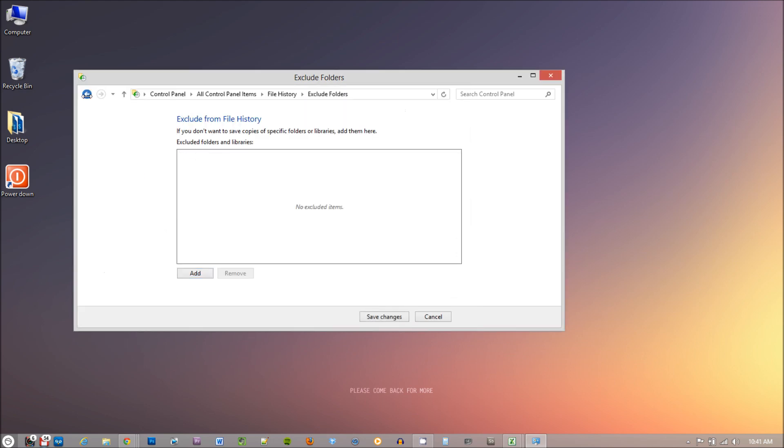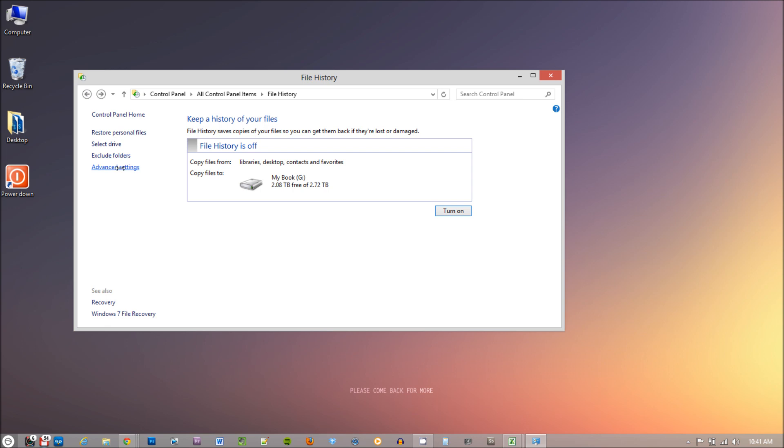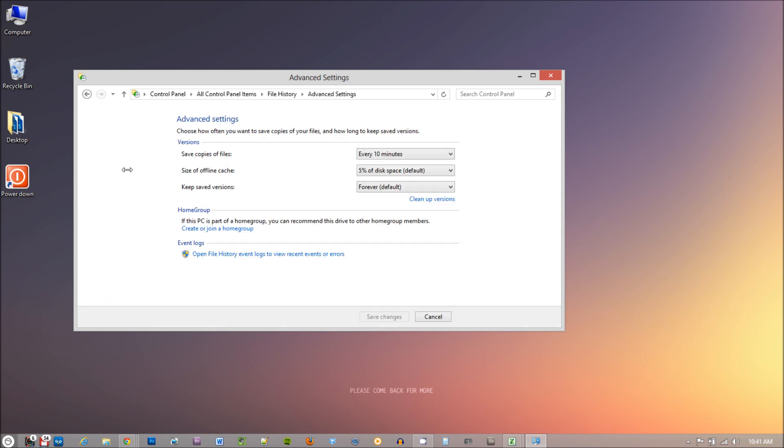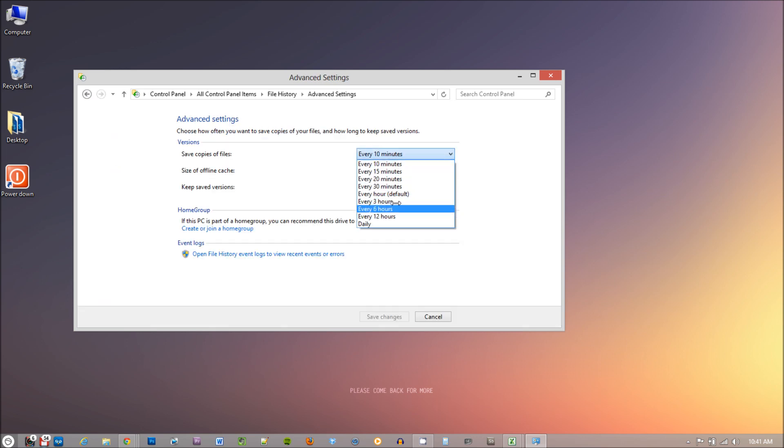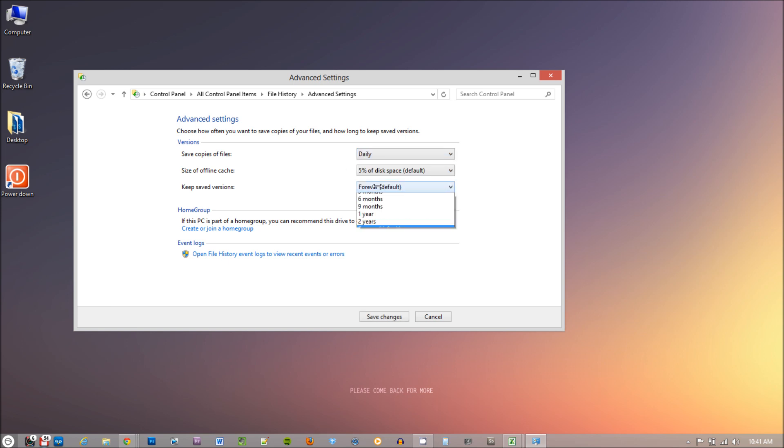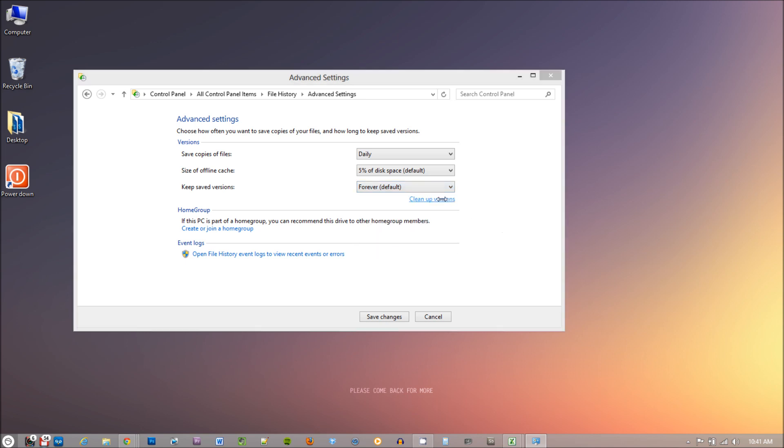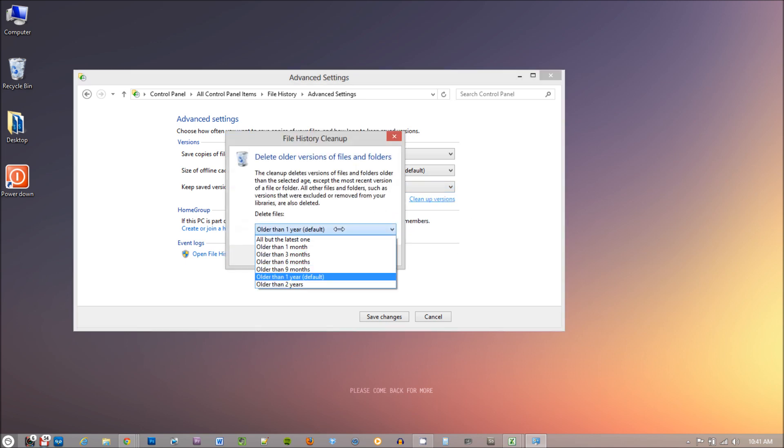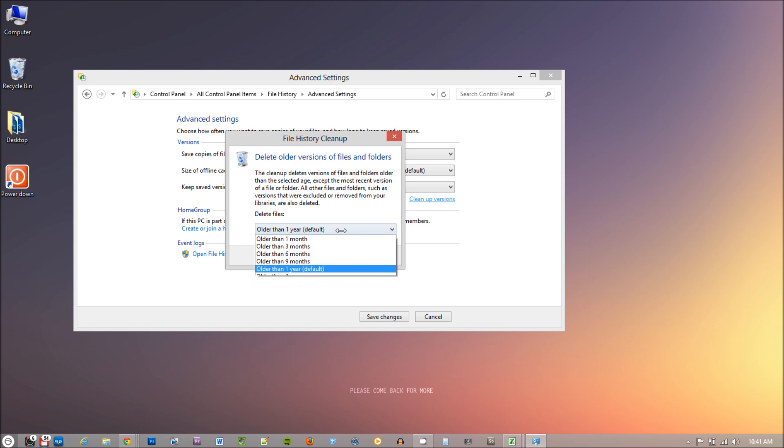Now go back to the main page and select Advanced Settings option. Now this is actually important. Here you can select how often you want to backup, set a size for offline cache, and how often you want to keep various versions of your file. Here you can also clean up various versions of your files that you don't need. This will save some space on your backup drive.